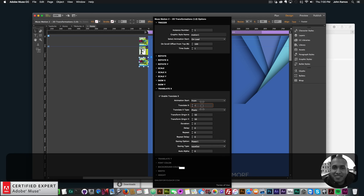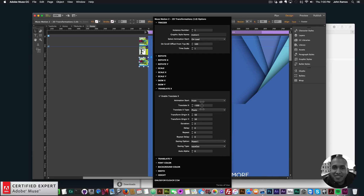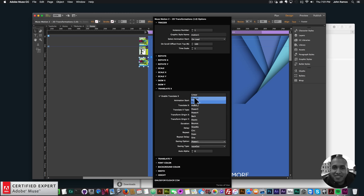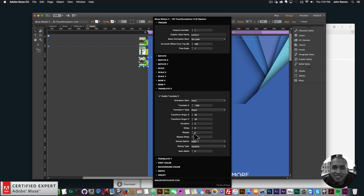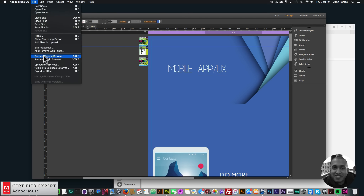For the Translate X value I'll set negative 500 — a negative number so it starts off the left of the browser window and comes in to the right. Duration I'll leave at 2. For easing I'll set Expo, which I like for all of these. Now for the animation trigger, I'll set Select Animation Start to On Scroll.